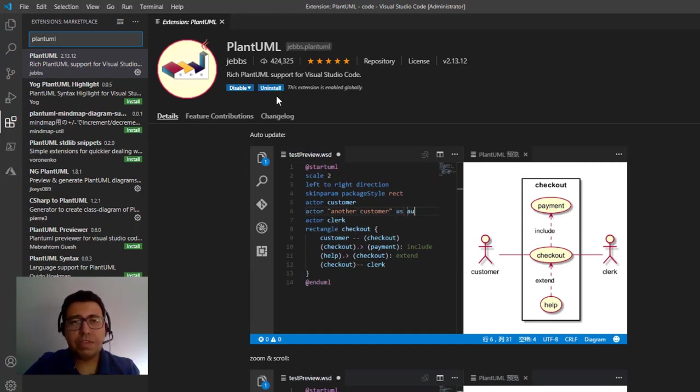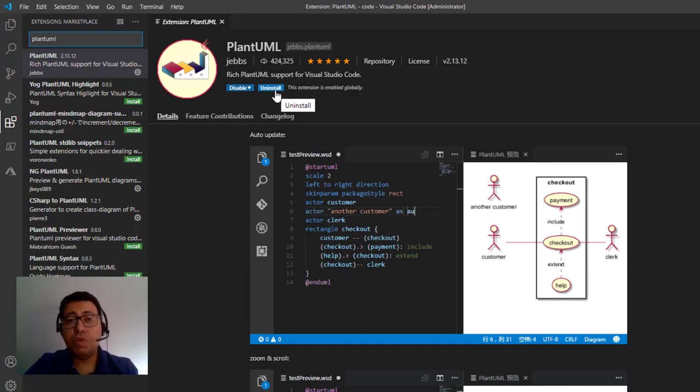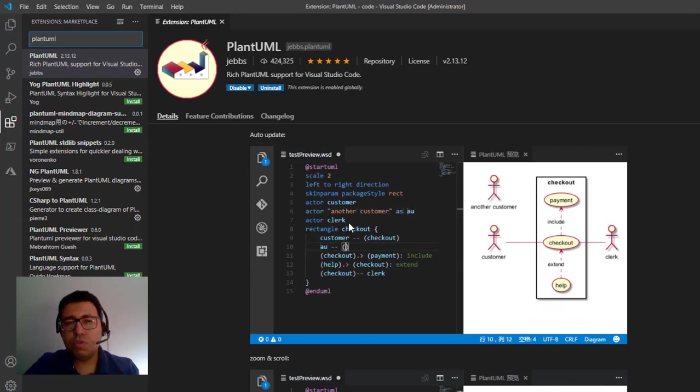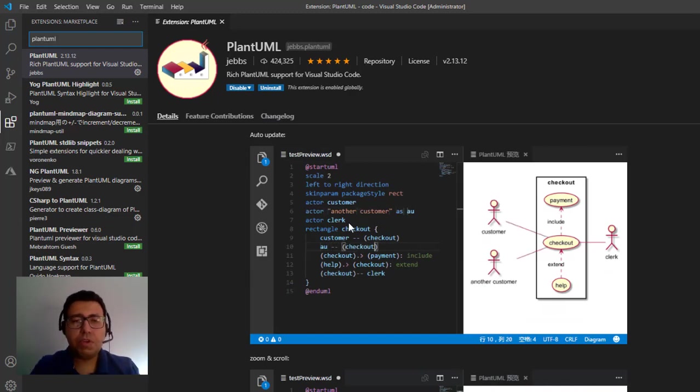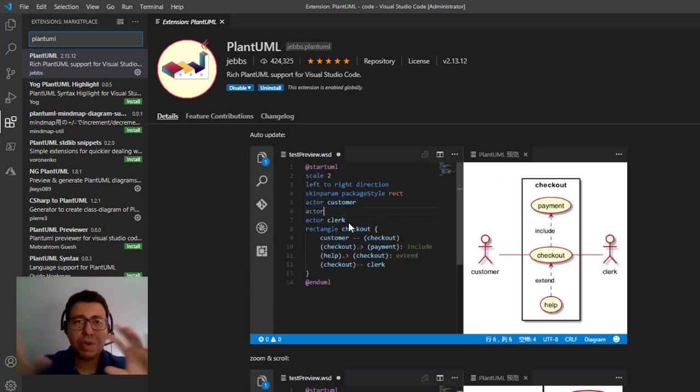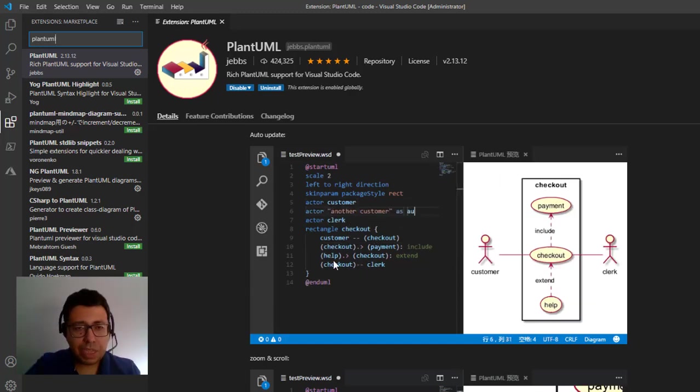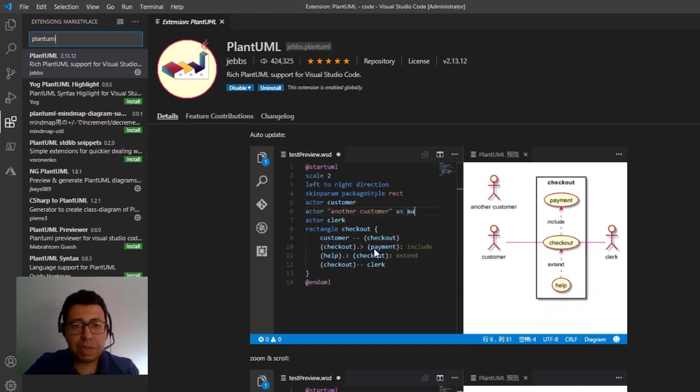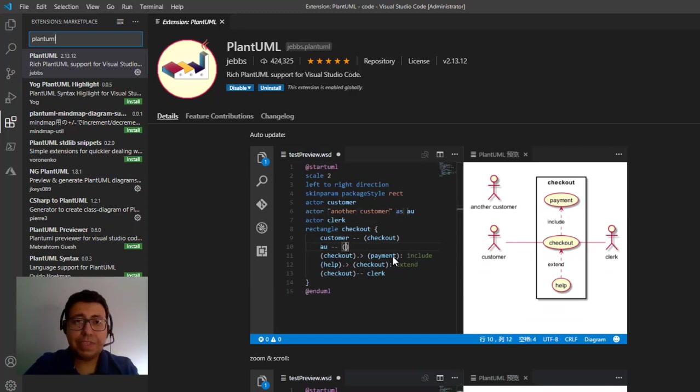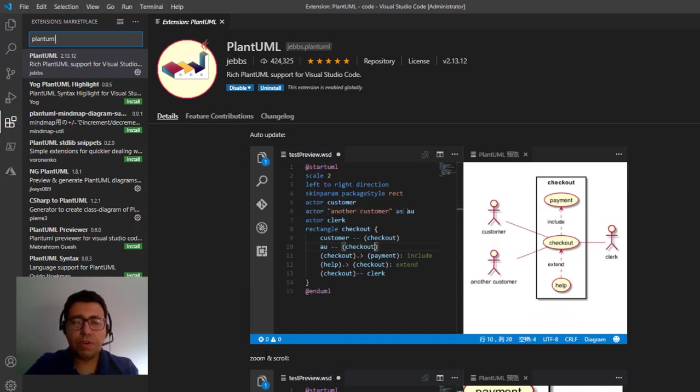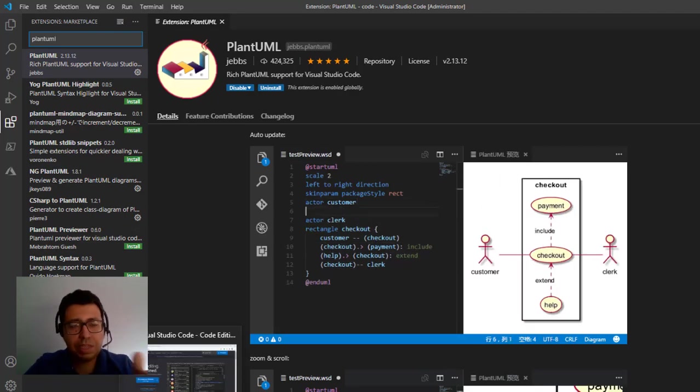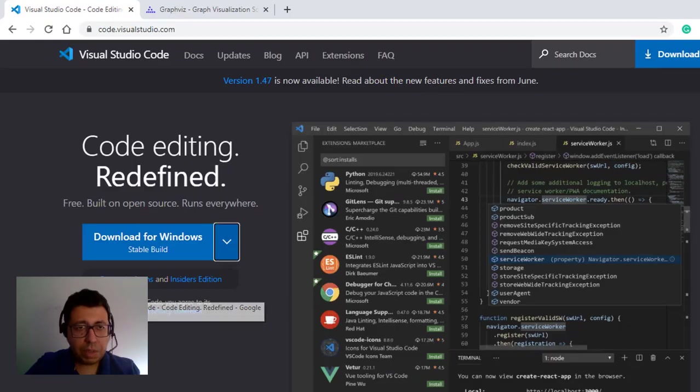And after you do that, you're going to have to do one more thing, because we're not going to use the sequence diagram for now. For now, we're going to do the first diagram, which is the high level component diagram. So getting back to that, we need to install then the GraphViz. It's basically what we need in order to create components diagrams in the Visual Studio Code.